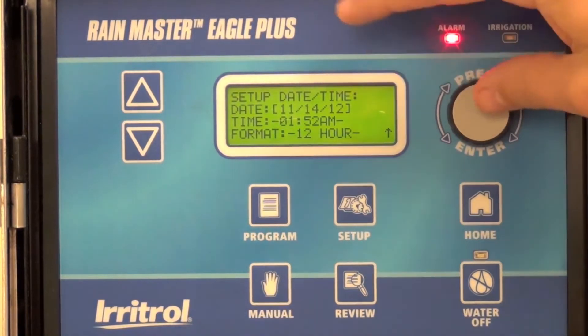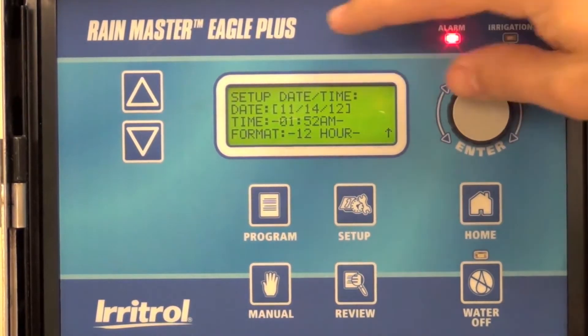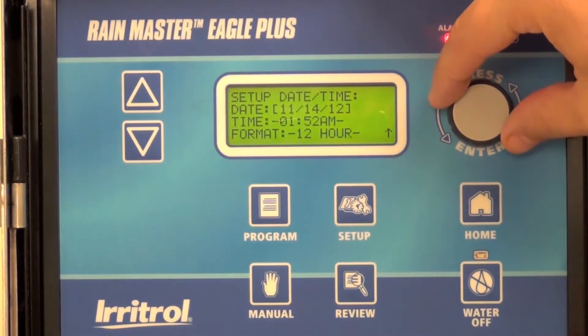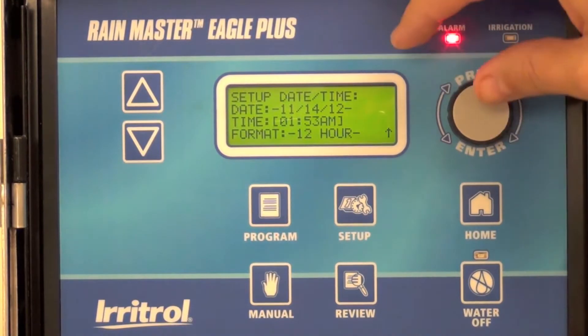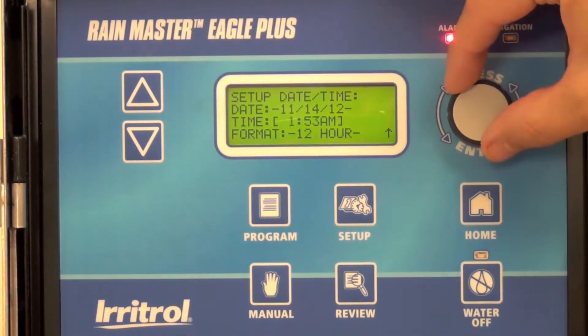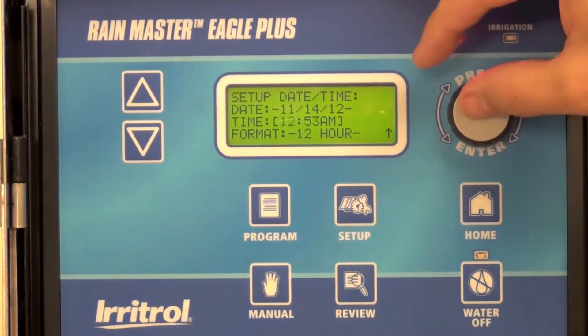You can use the roller dial to move along. After you're done, it will stop flashing — it means your entry is confirmed. Move down to the time.